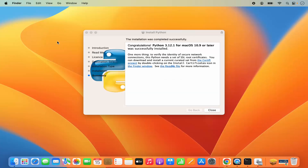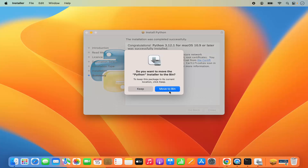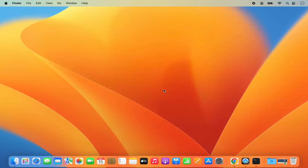Python 3.12.1 for macOS is successfully installed. Once Python is successfully installed, close this window and move the .pkg file to the bin because you no longer need it. Click on Move to Bin, which is going to move this file to the bin.